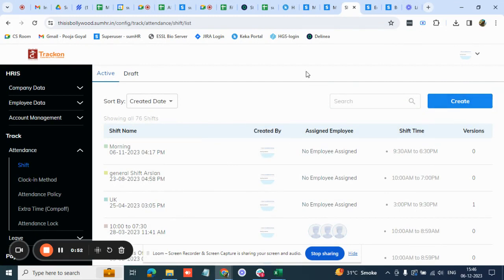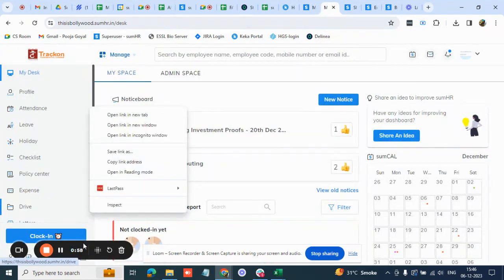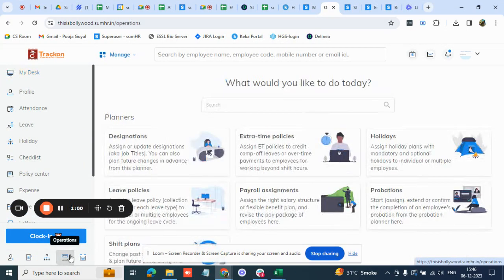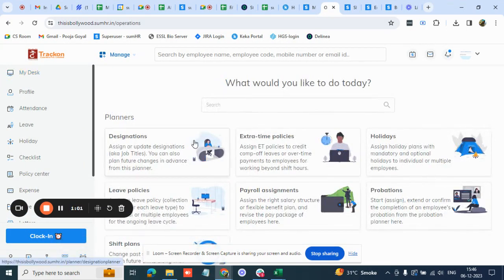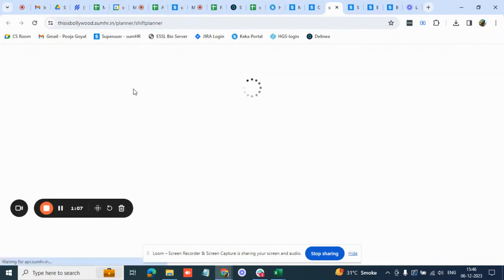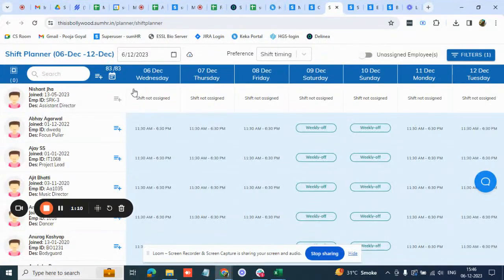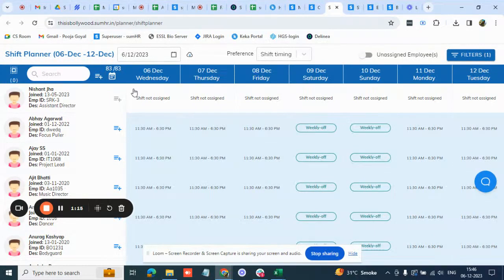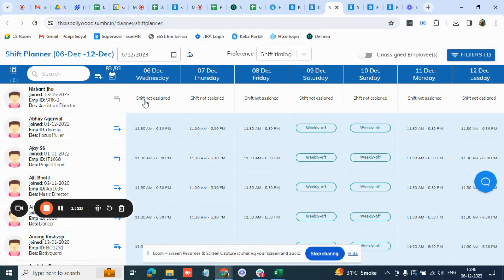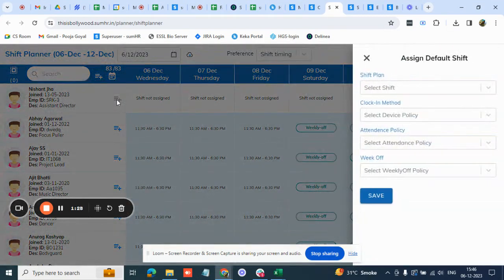After creating, how do you assign the default shift? Come back to the normal mode. Below this clock in button you'll see an operations option in which you have to look for an option called shift plans. Here you'll see a list of all employees and against them the shift that is assigned to them. For someone for whom the shift is not assigned you'll see mentioned like this that shift not assigned. Next to the employee's name you'll see a plus sign which says assign default shift.